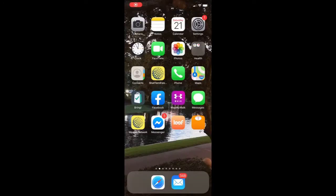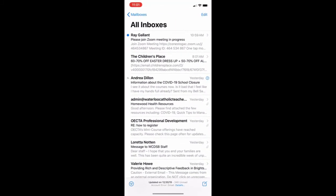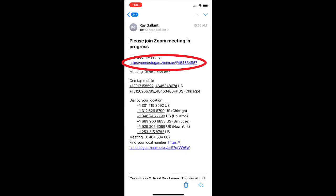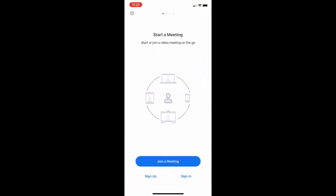So I go into my mail. I received a Zoom invitation here. All I need to do is click on the link, because I already have the Zoom app loaded. Click on this link and Zoom will open up.